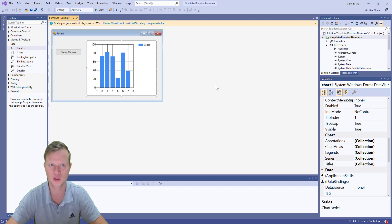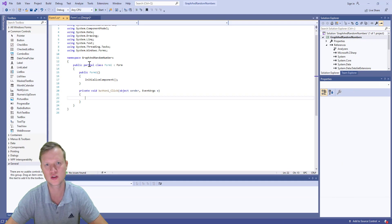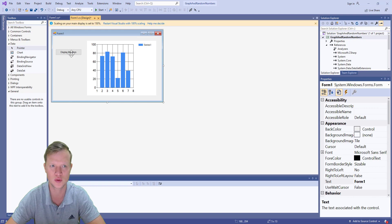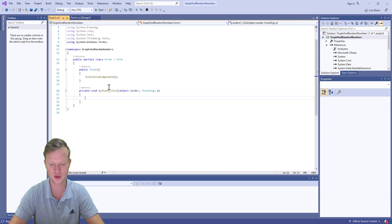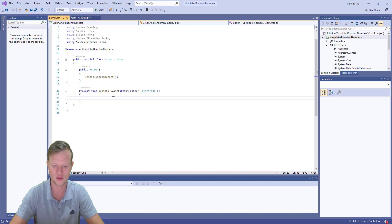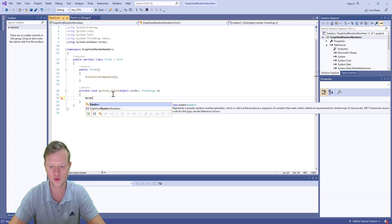What we will do is when the user clicks on the button, we select the button and double-click on it to create a button one click event. In this button click event function we will create random numbers.